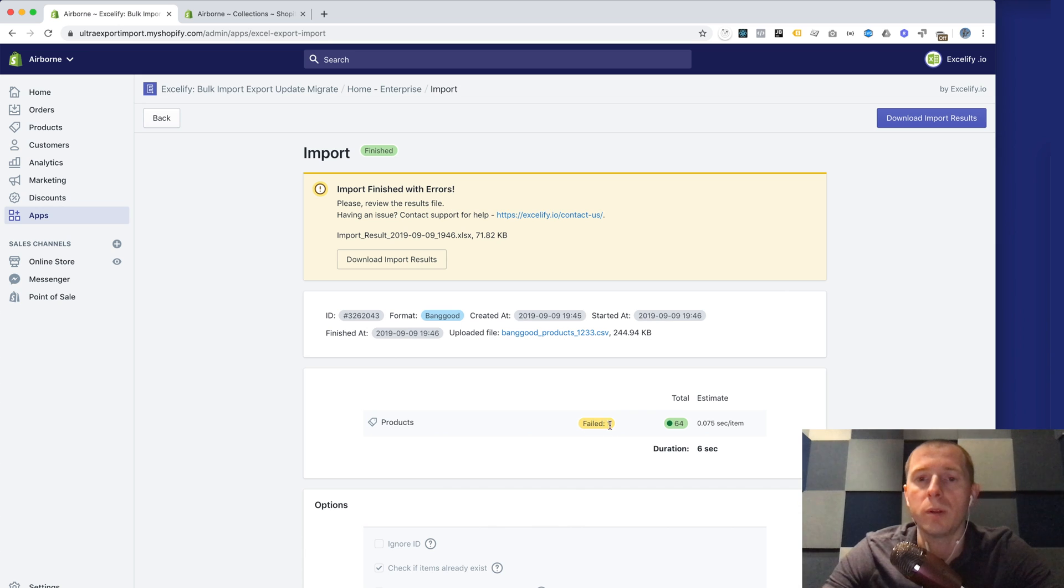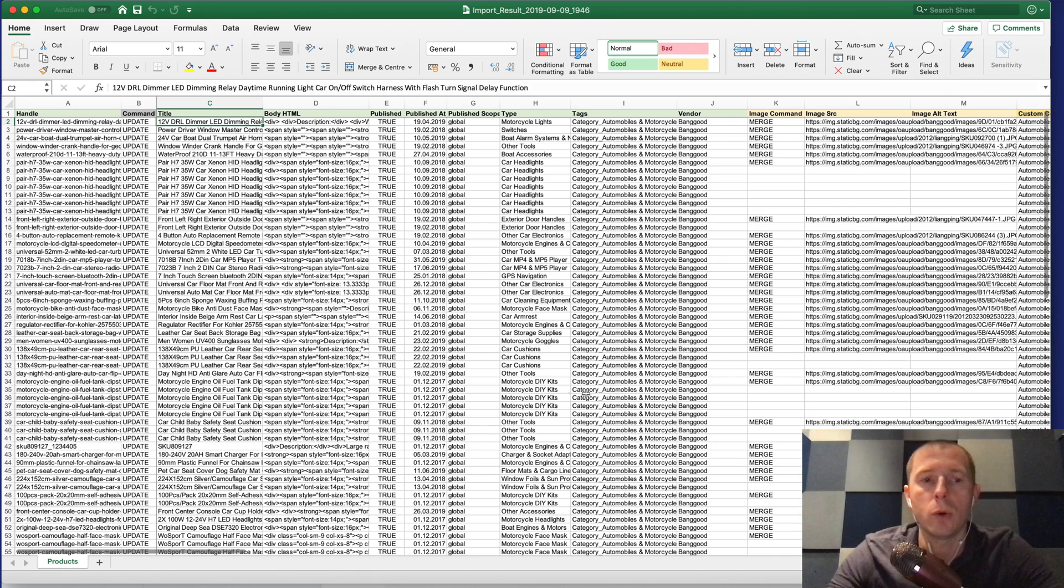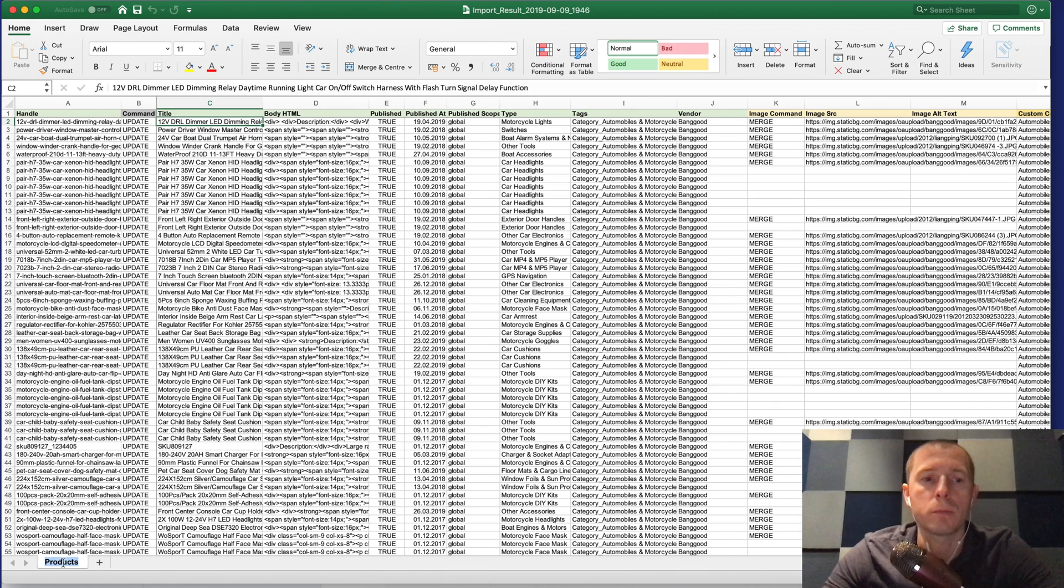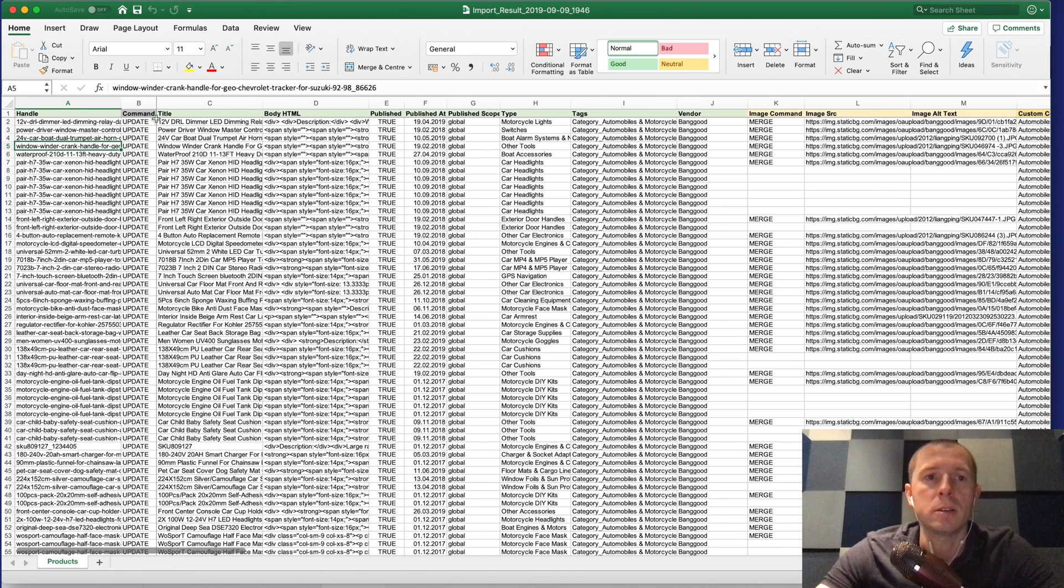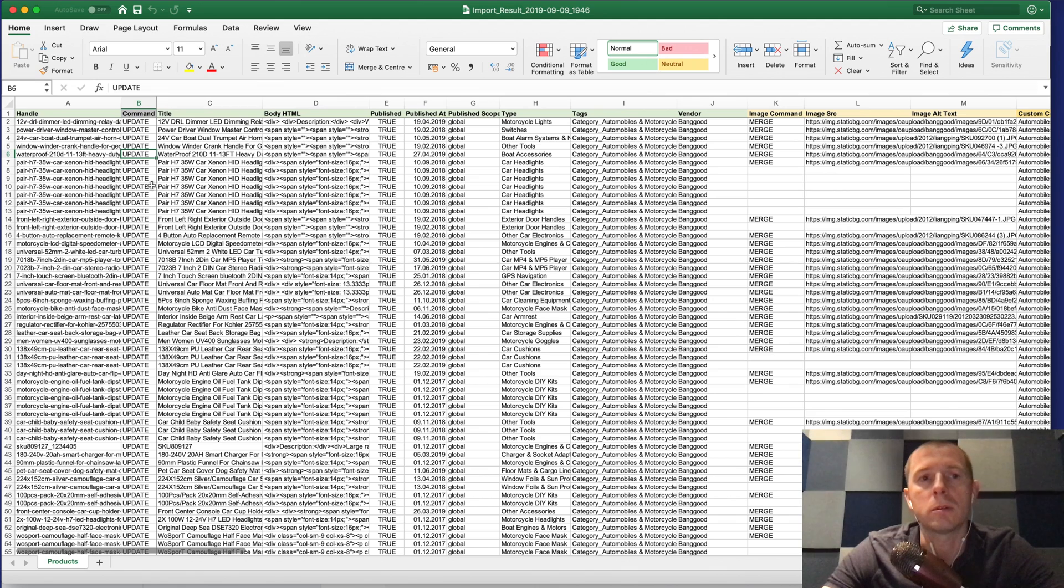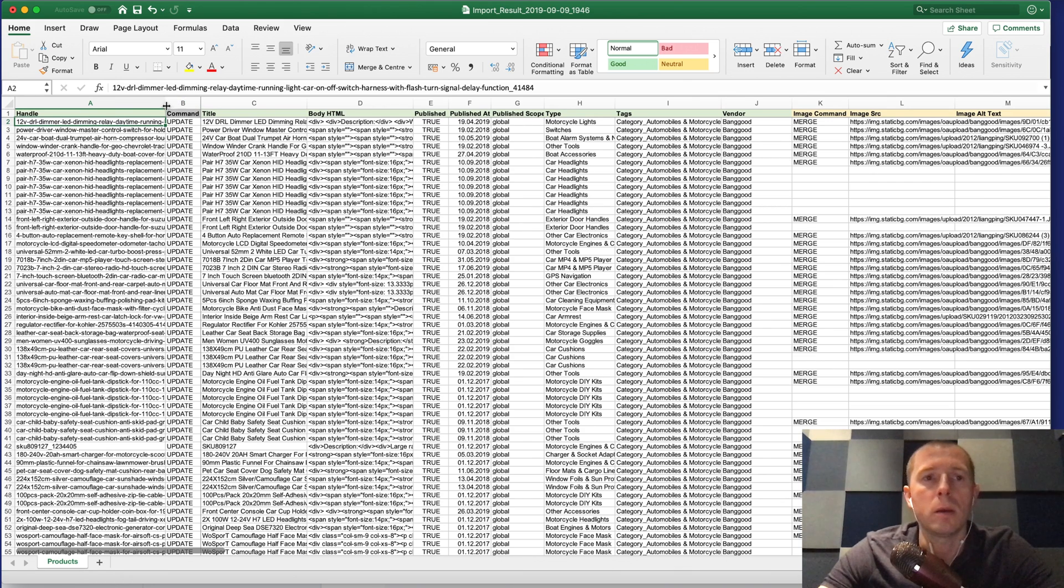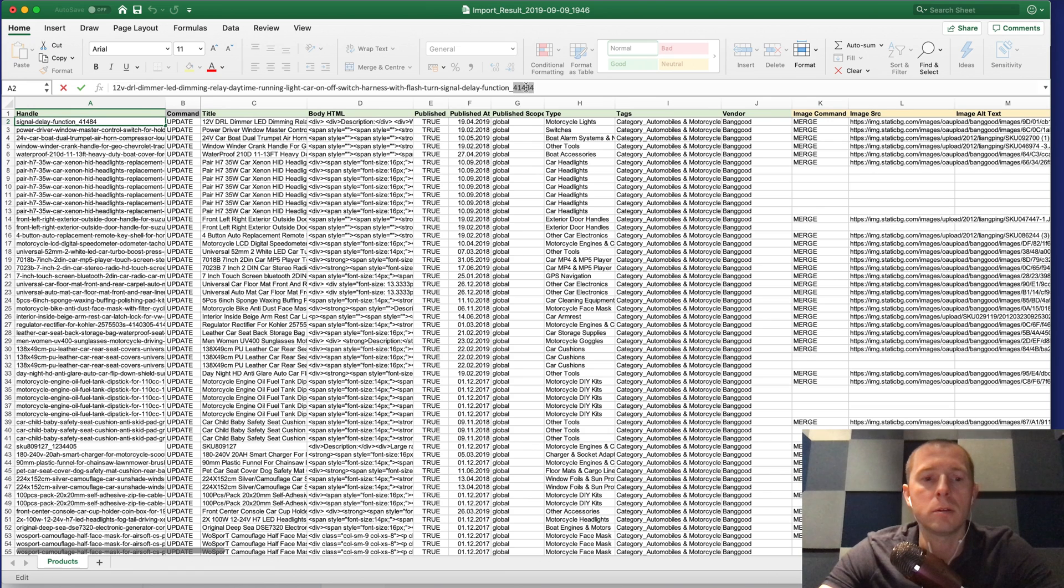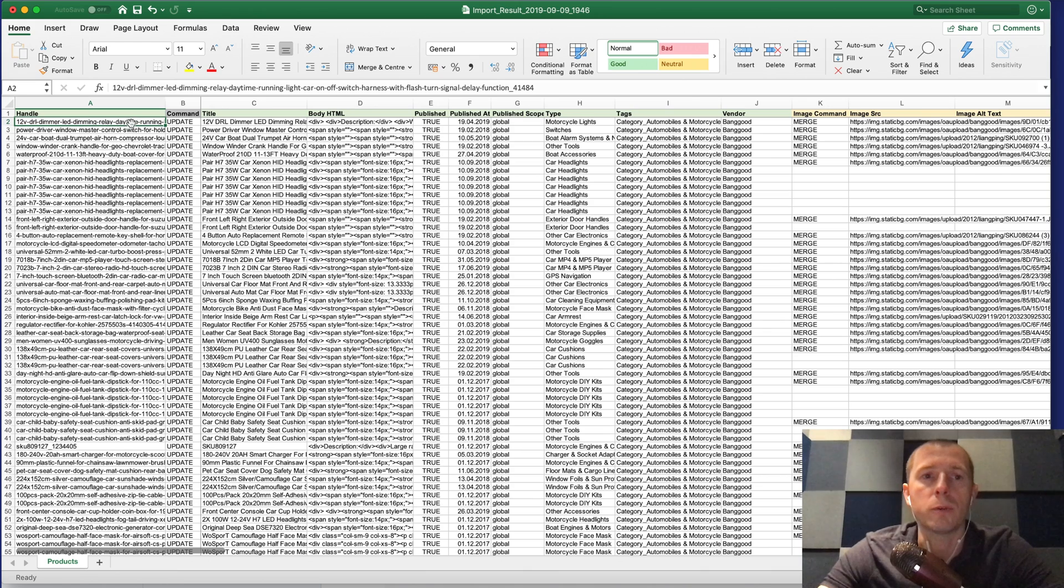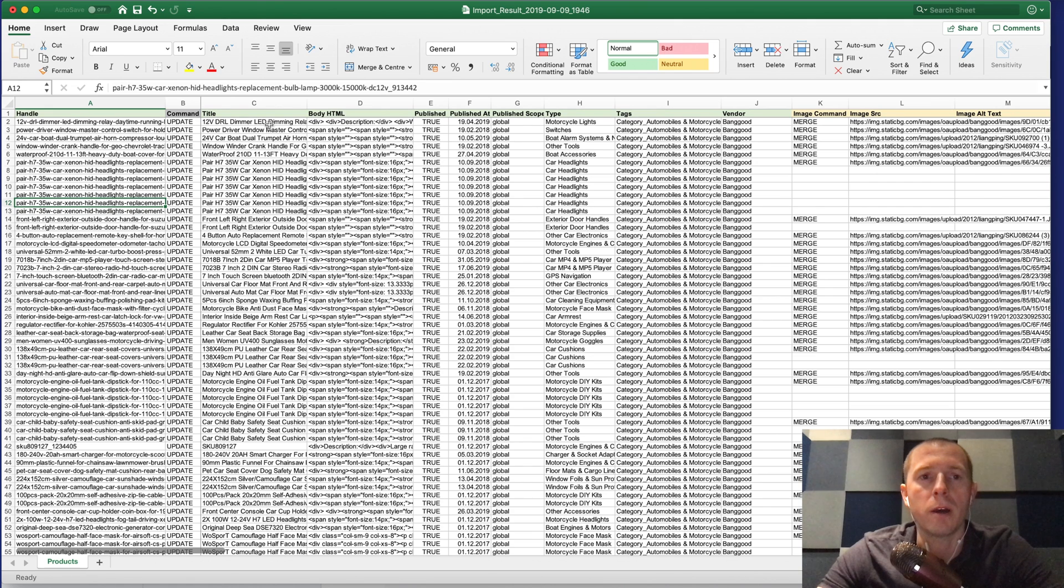We download the import results file and in that file you'll see that there is a product sheet in this Excel file. These are the products and here we have the handle, the title, the command which is update so that if it finds the same product again in your store it will update it, but if it doesn't find it then it will create it. We generate the handle from the title and add this Banggood ID at the end so that these are guaranteed to be unique handles.